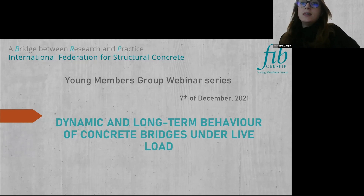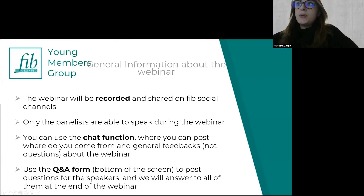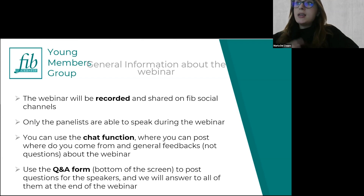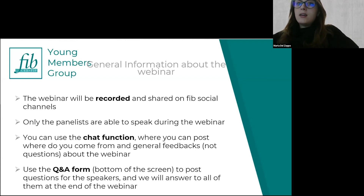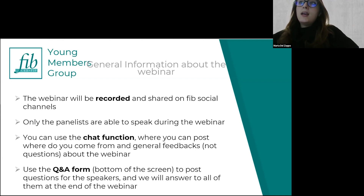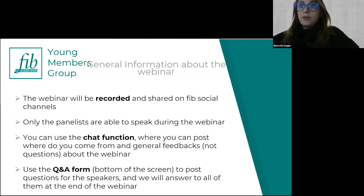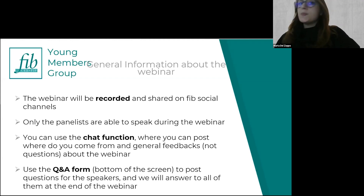Before starting, a few pieces of information about the event. The webinar will be recorded and the video will be shared on the fib social channels on YouTube. During the event, only the panelists can speak. If you want to interact, you can use the chat function for feedback, or the Q&A form at the bottom of your screen for technical questions about the presentations.